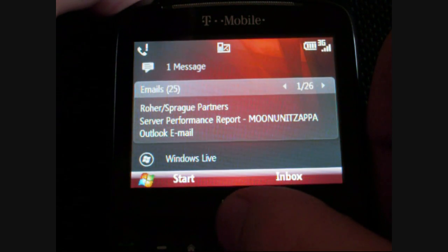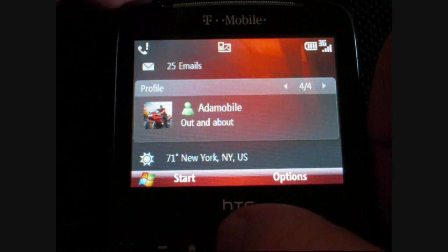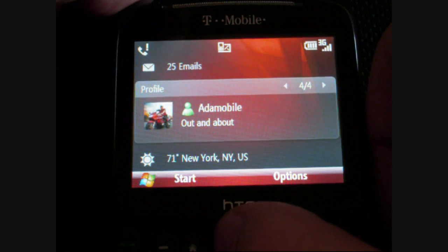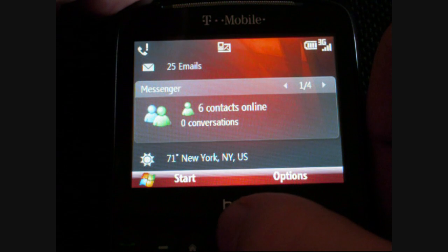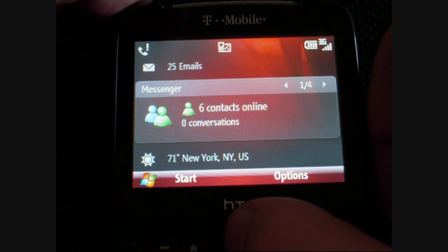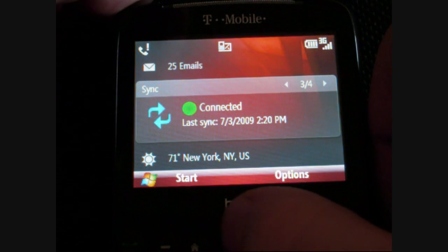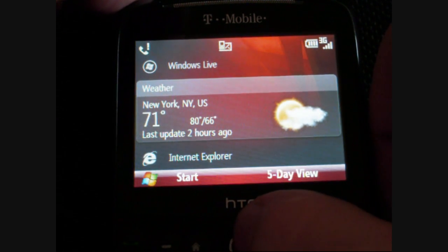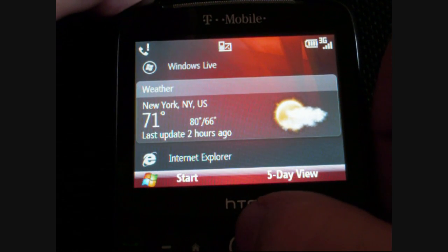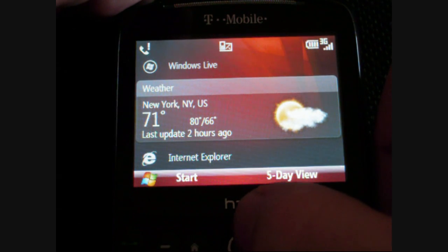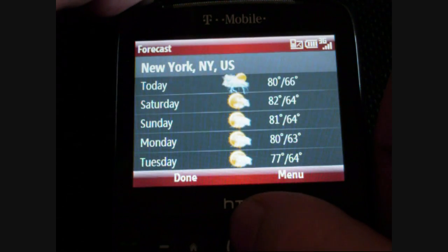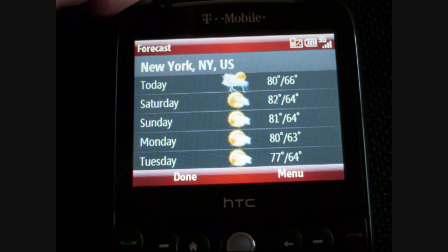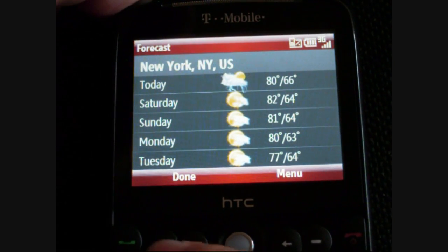Next is the Windows Live panel. This is an option that you can turn on when you sign into Windows Live. You've got your contacts online, live search, connected and synced. Next is a custom weather panel from HTC. If I click it with the trackball, we get a more detailed five-day forecast.